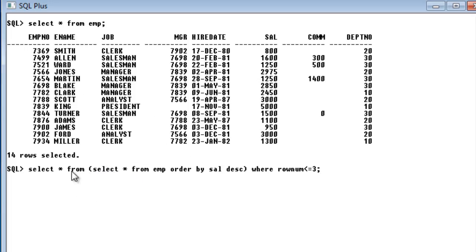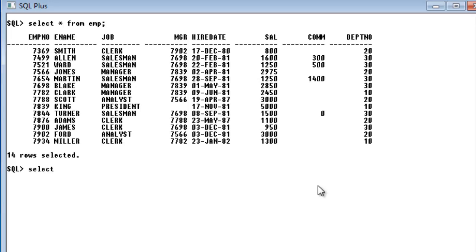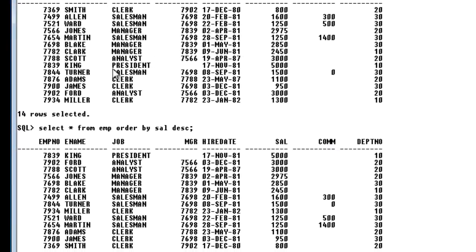If you haven't understood, I will execute the inner select statement first and we will see the result of that. So let me write the inner query: select star from employee order by salary descending. You can see the difference between the original employee table and this table which has been ordered by salary in descending order. I am giving this ordered table as input to my outer select statement.